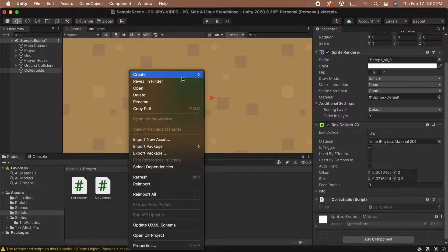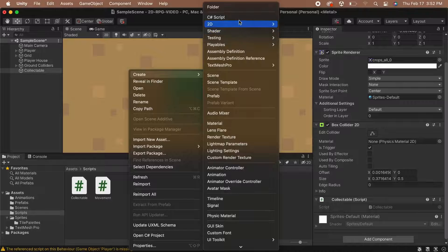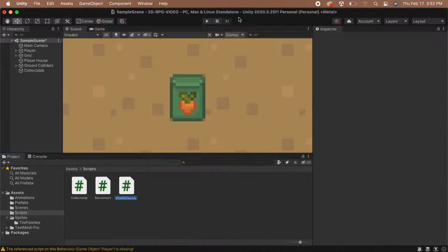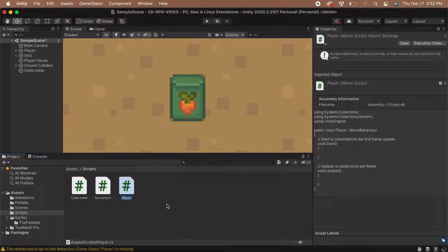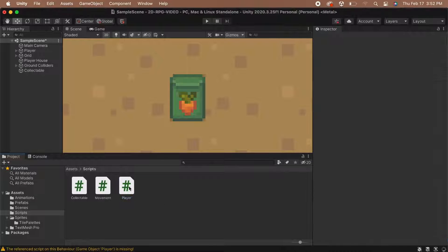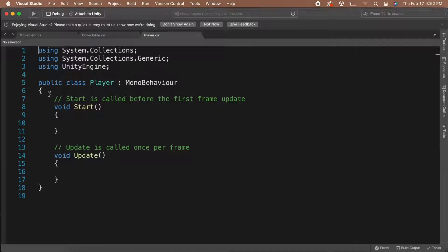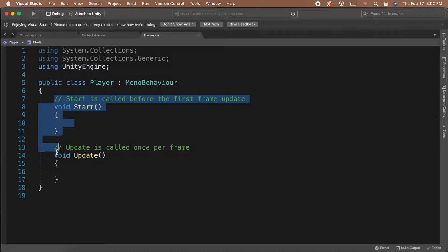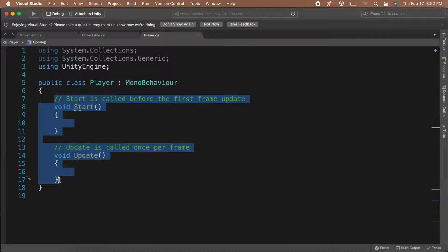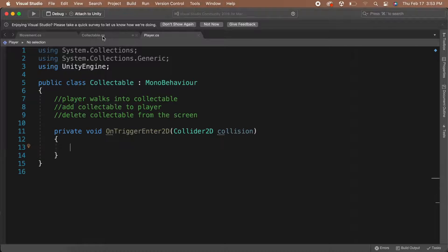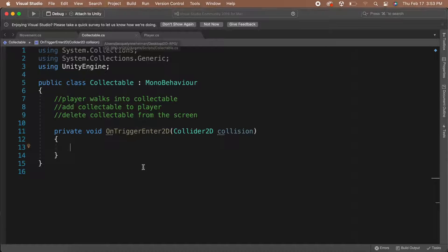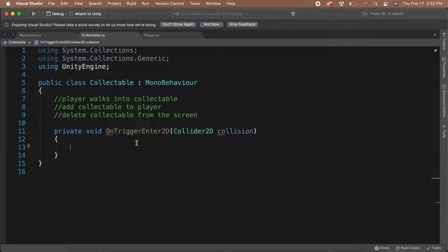Head back to Unity and create a new C# script in your scripts folder. Name this script Player and then double-click it to open it. Once it's open, delete the Start and Update function. Then, save the script and head back to your Collectible script. We're going to be putting our Player script on our player. So this gives us a way to see if the game object that has entered the trigger is the player.